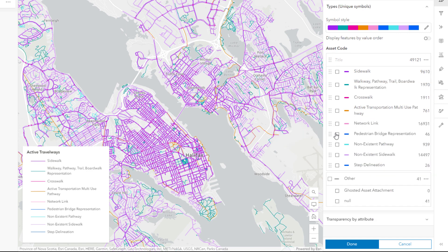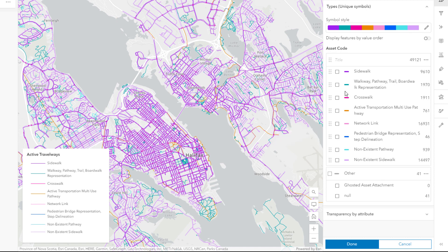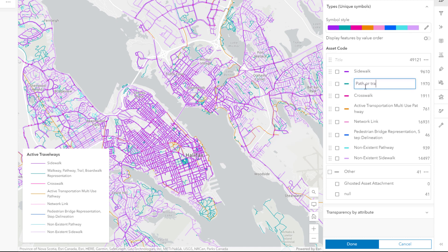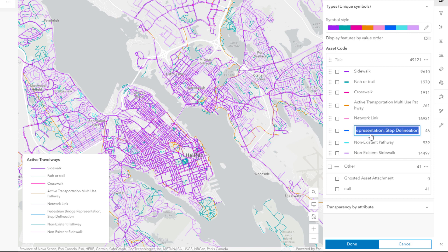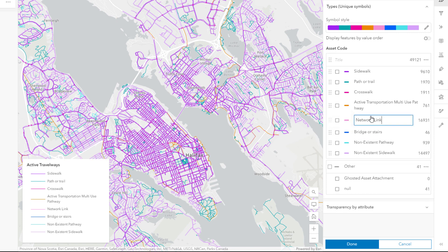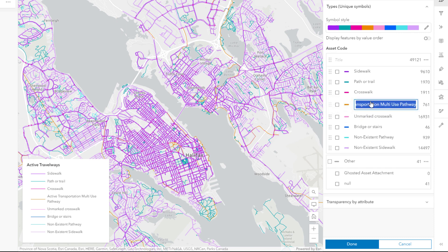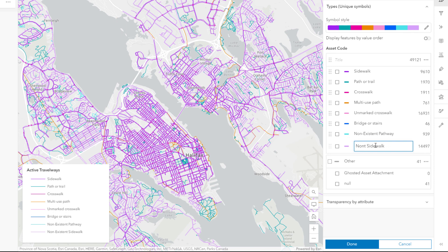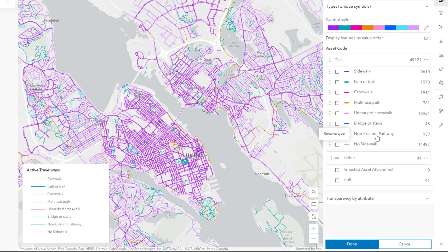Always review the names of your symbol classes. I'll rename these to be shorter, simpler, and easier to read. A name like Network Link might make sense to me, but will my map readers know what that is? Unmarked Crosswalk is a little clearer. Even if a name is already clear, I can improve it by making it shorter. For example, Active Transportation Multi-Use Pathway is better as Multi-Use Path. Even Non-Existent Sidewalk is easier to read as No Sidewalk, and Non-Existent Pathway makes more sense as Unofficial Path.